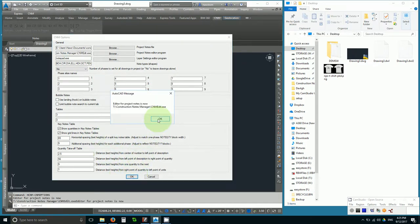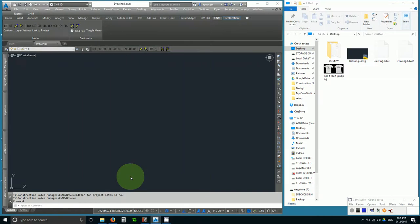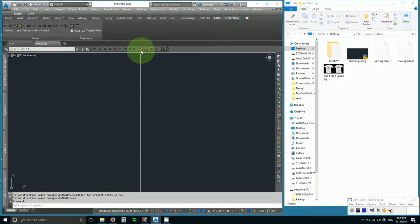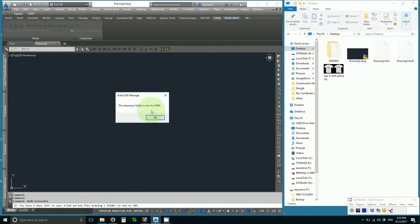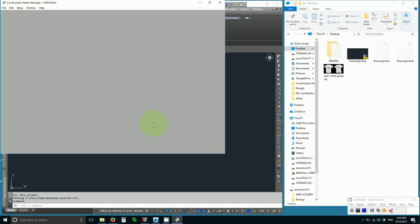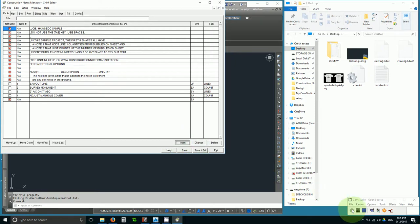When you do that, the next time you try to do anything with notes, edit or create a table, CNM will convert the file to a CSV format, and since we're editing, it opens it up in the CNM editor.